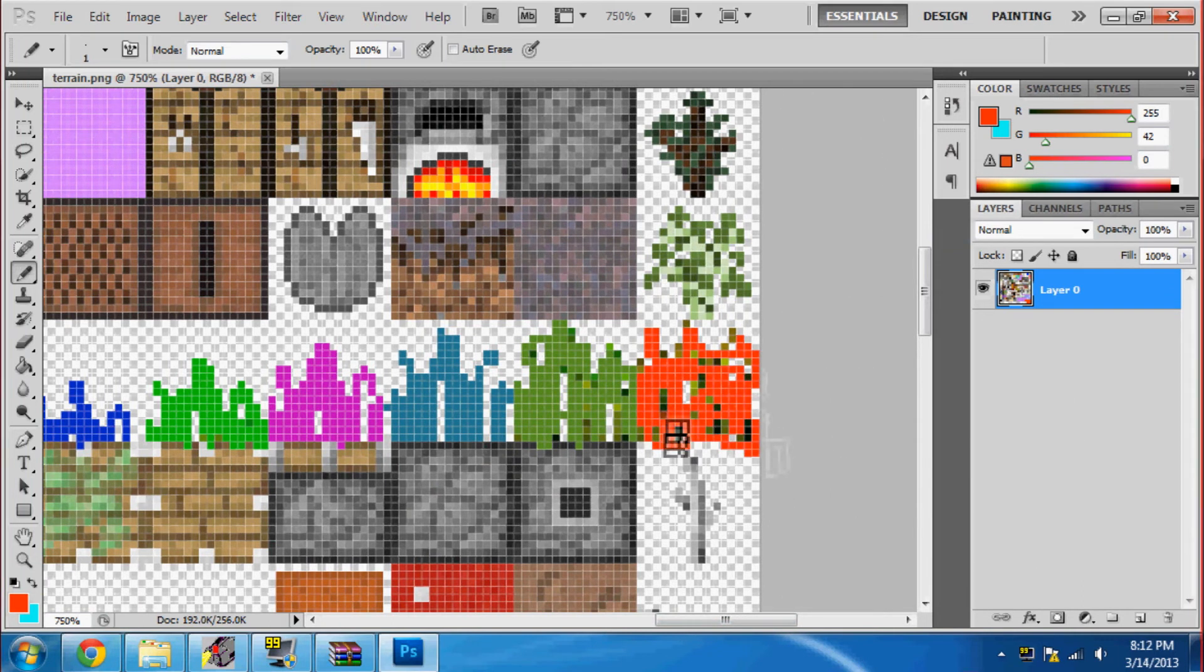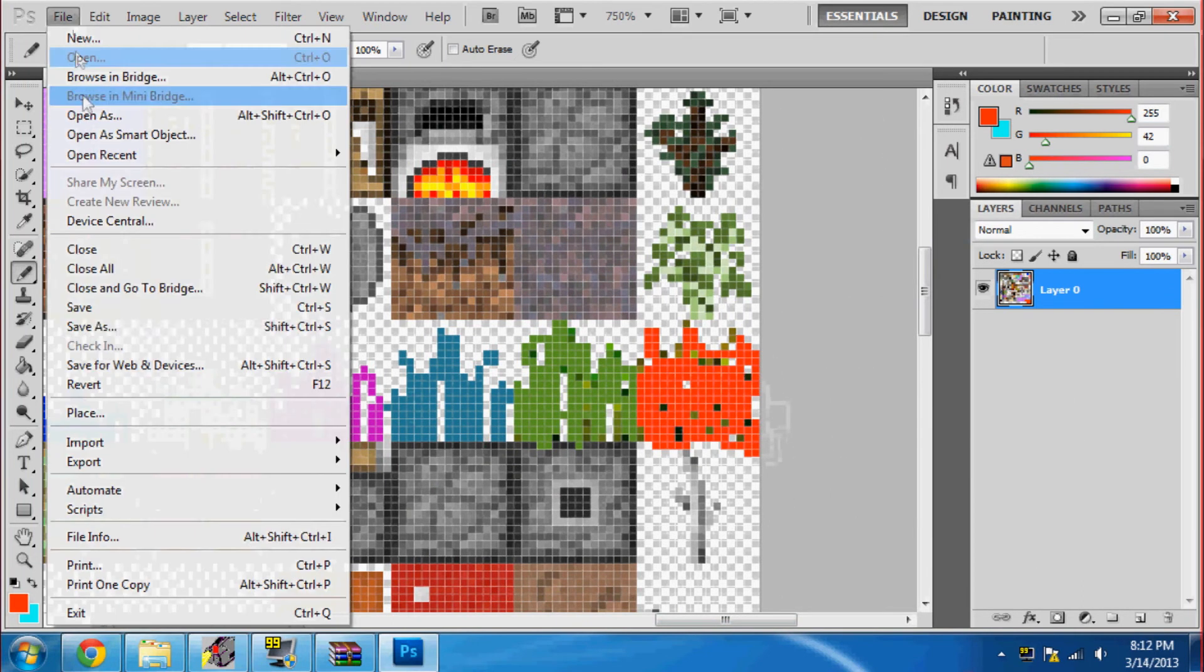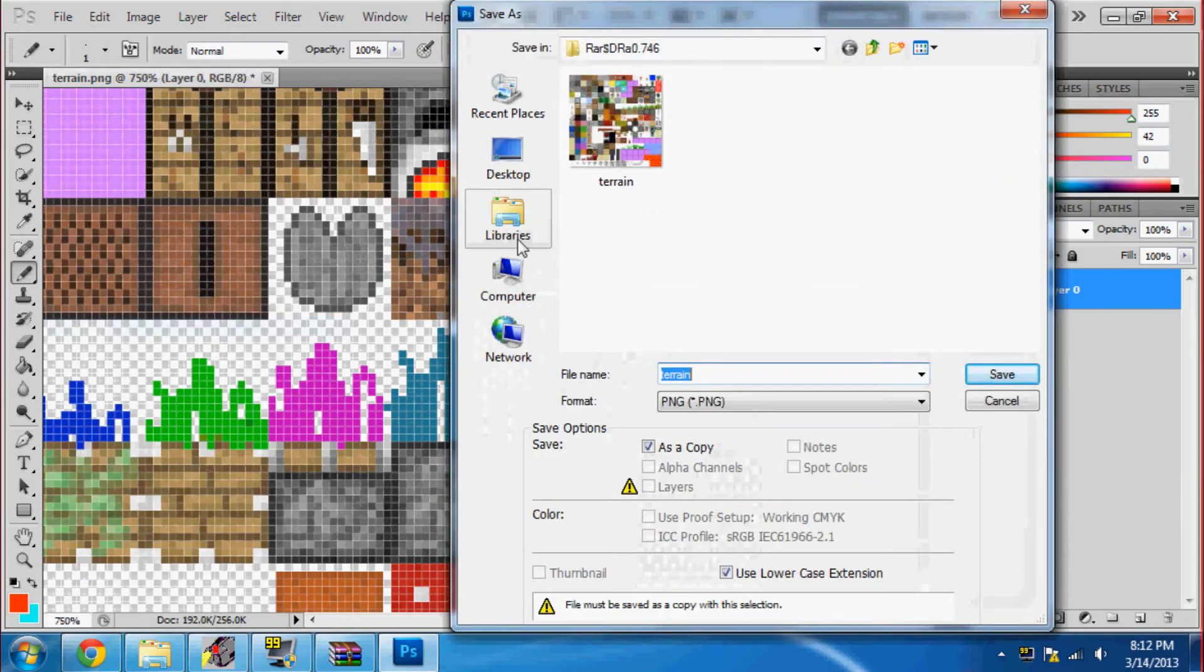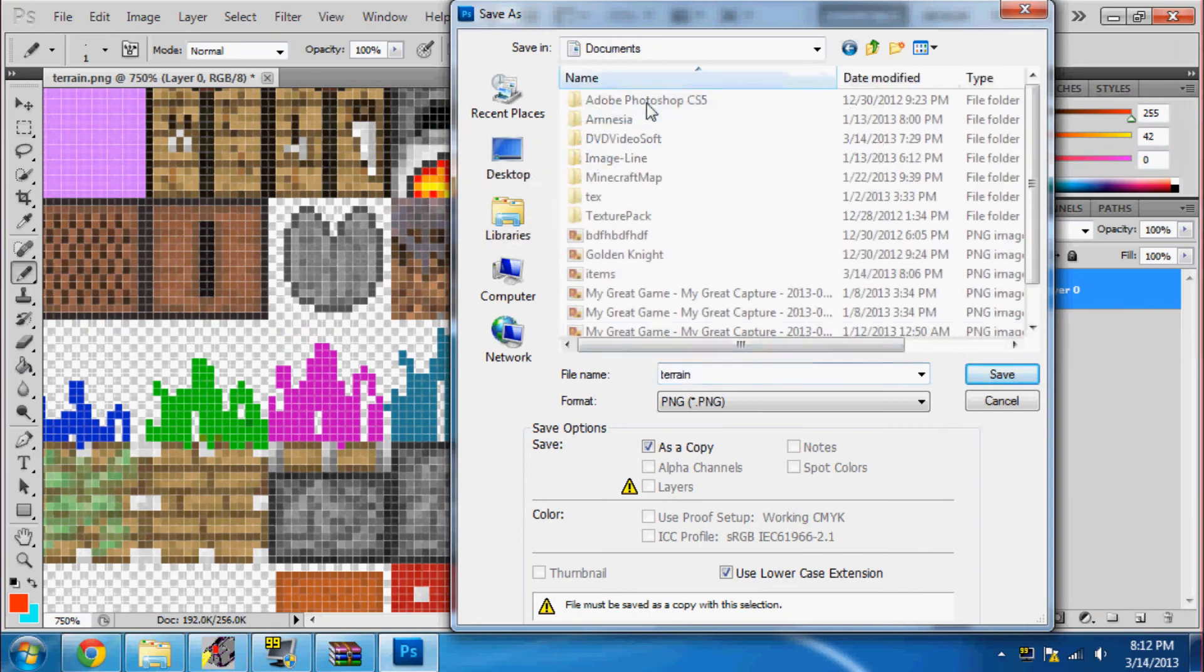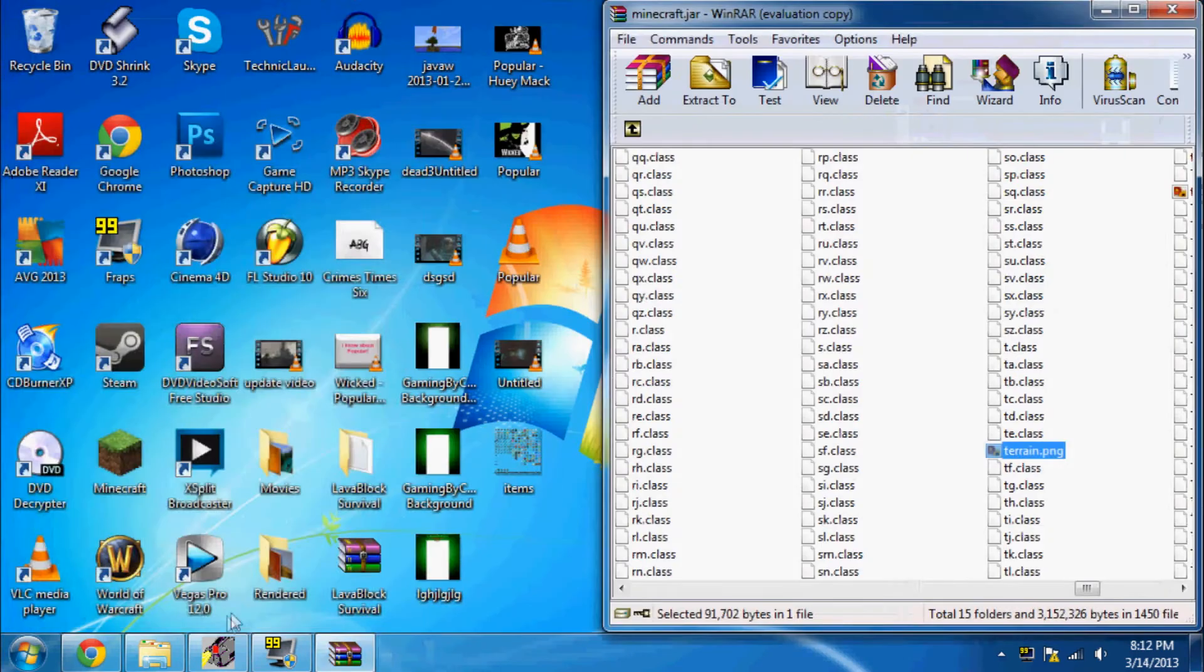And I kind of rushed that last part right there. But that's it. That's how you animate your Minecraft texture pack.